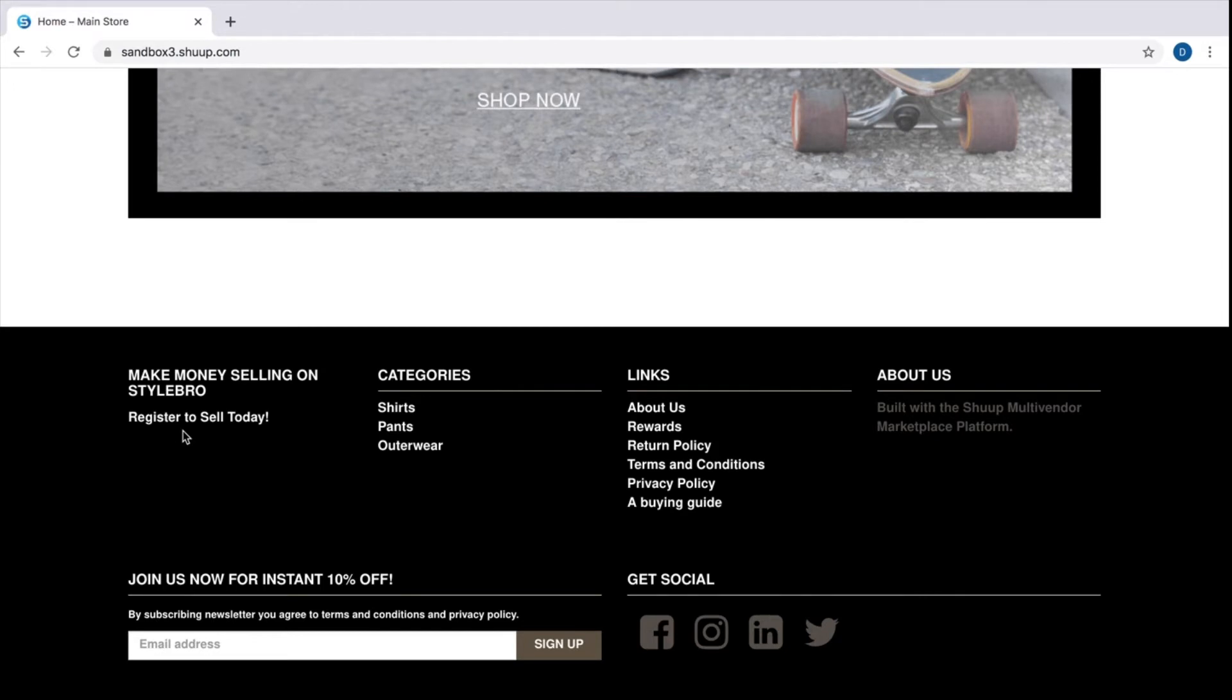Another option we could configure for you is signing up with Google or Facebook. Makes life much easier, doesn't it? Let's click register to sell today.